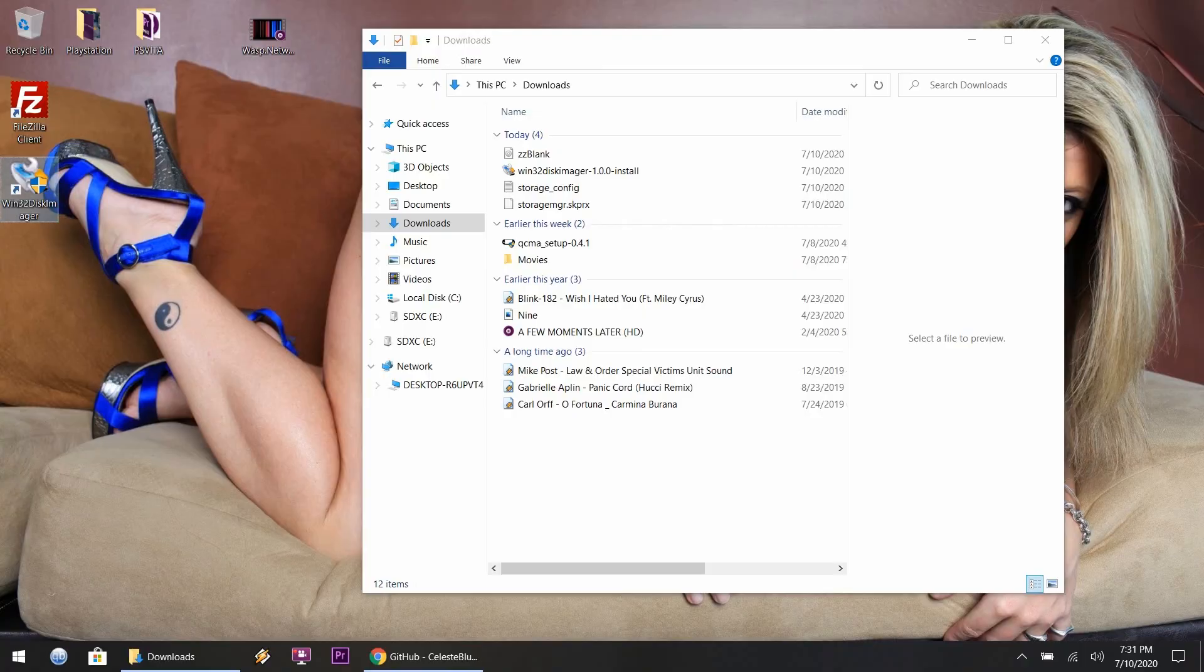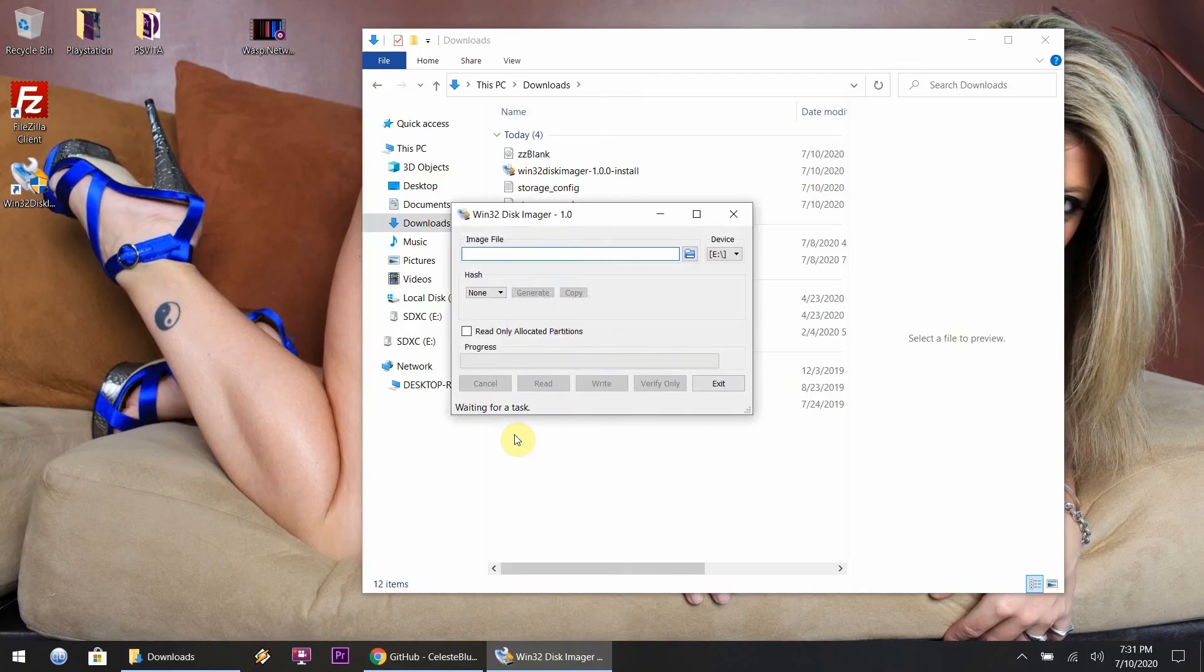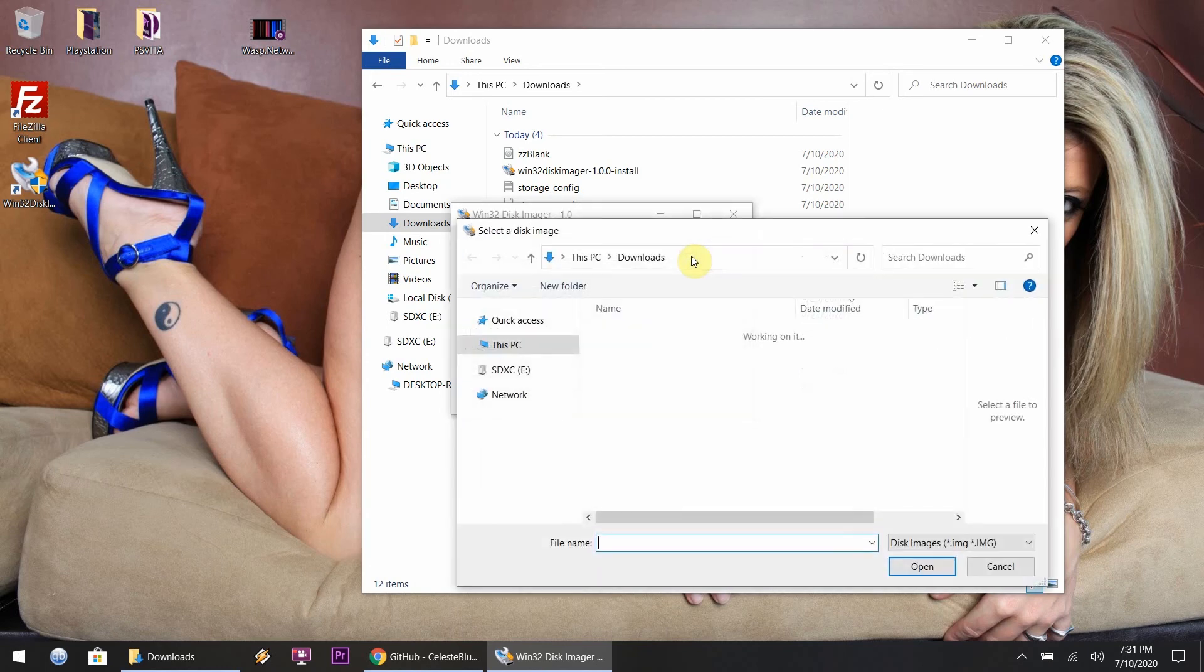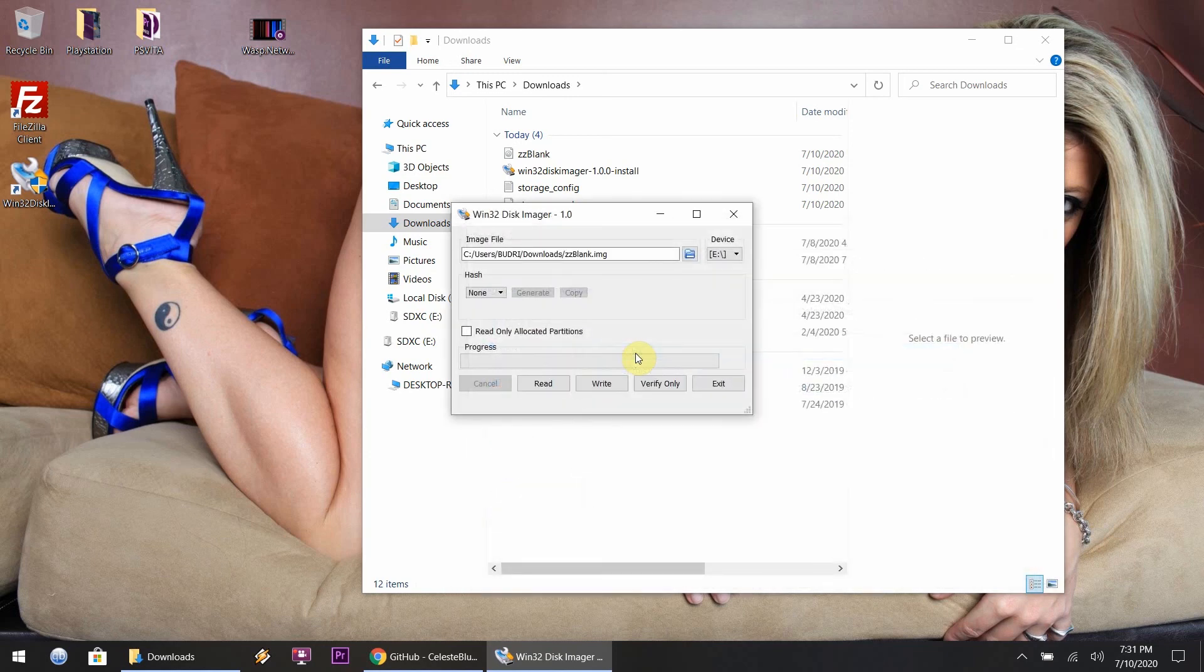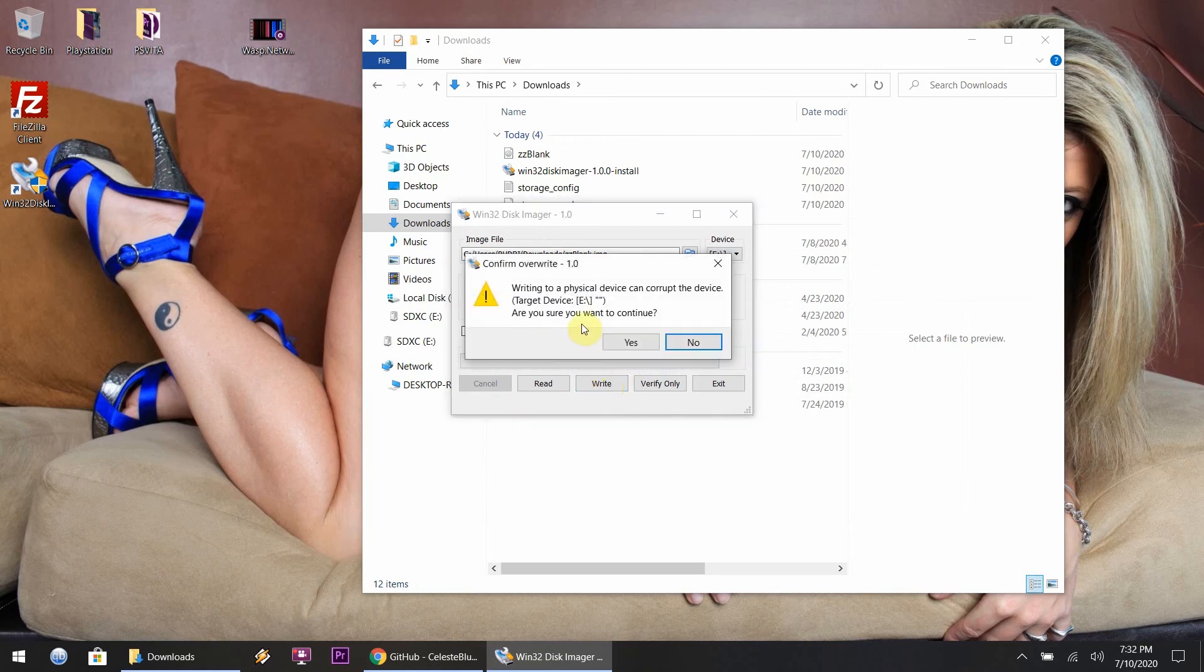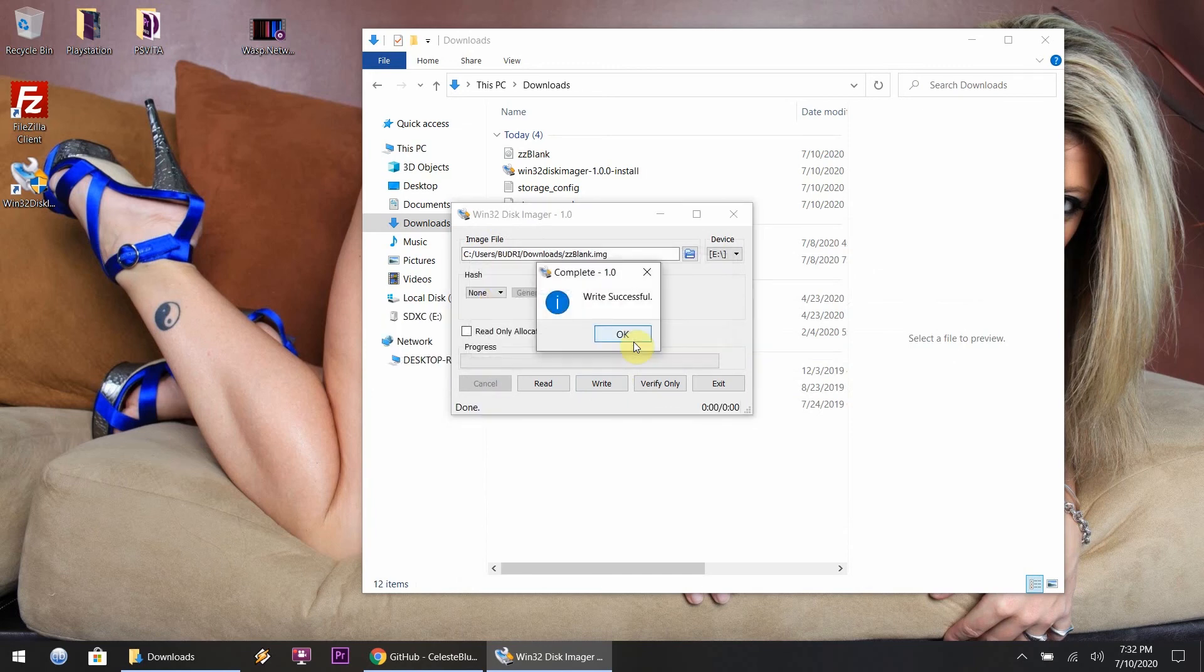Let's load up Win32. As you can tell right there, make sure you have the correct drive selected. You just want to browse to find the zzblank.img file and just hit Write. Read the little dialog box if you'd like and you want to hit Yes.